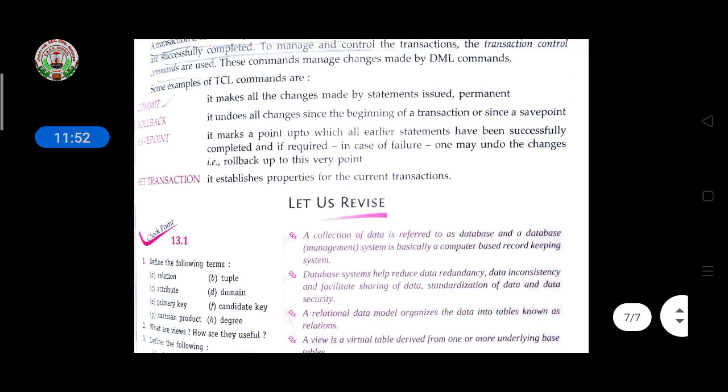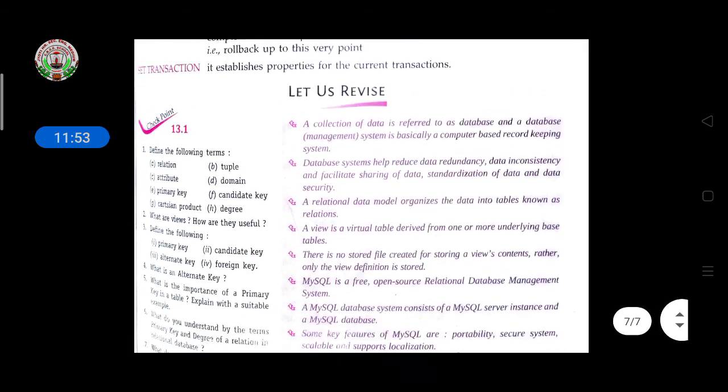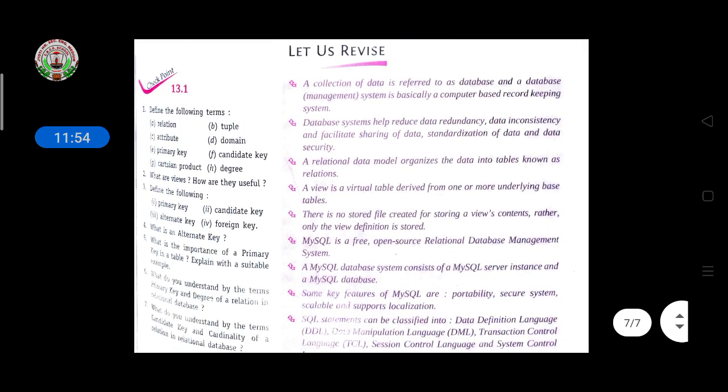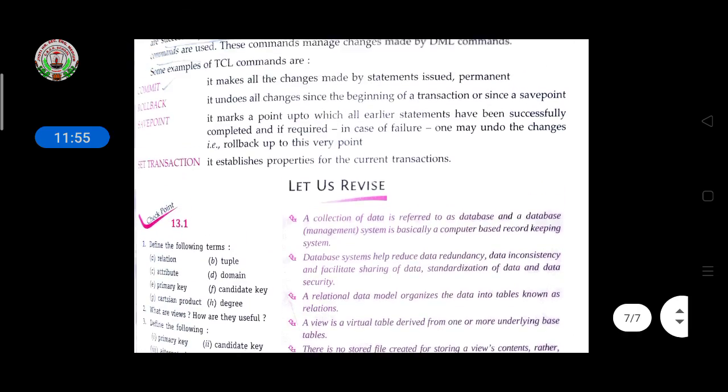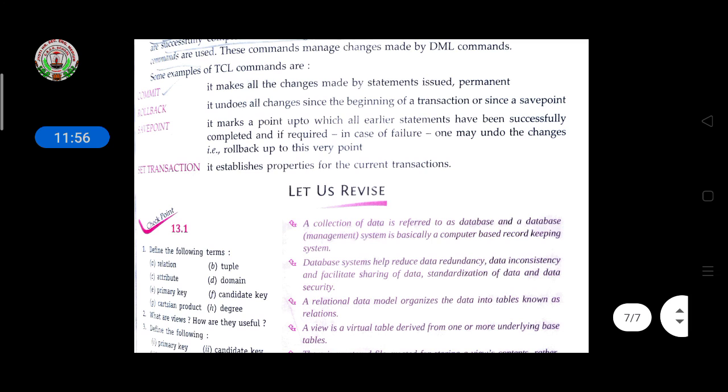In the next class, we will discuss the different commands used in SQL. Thank you.